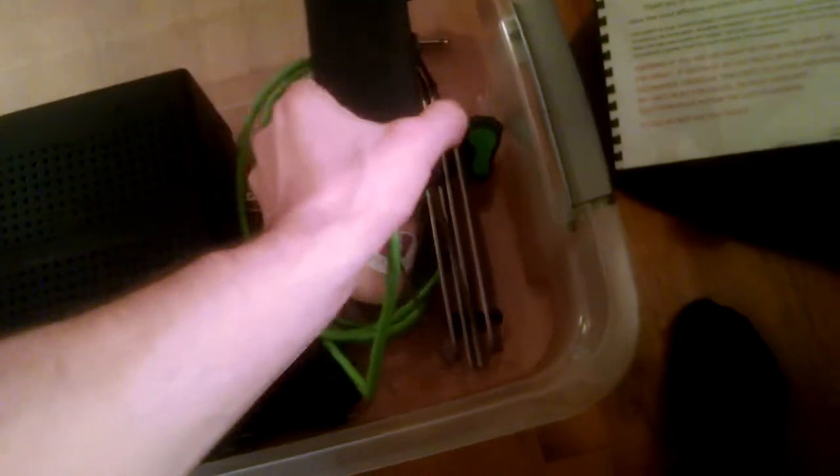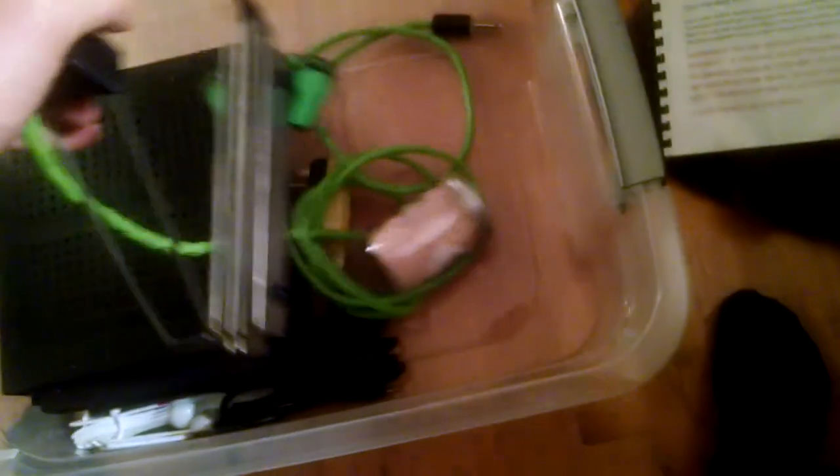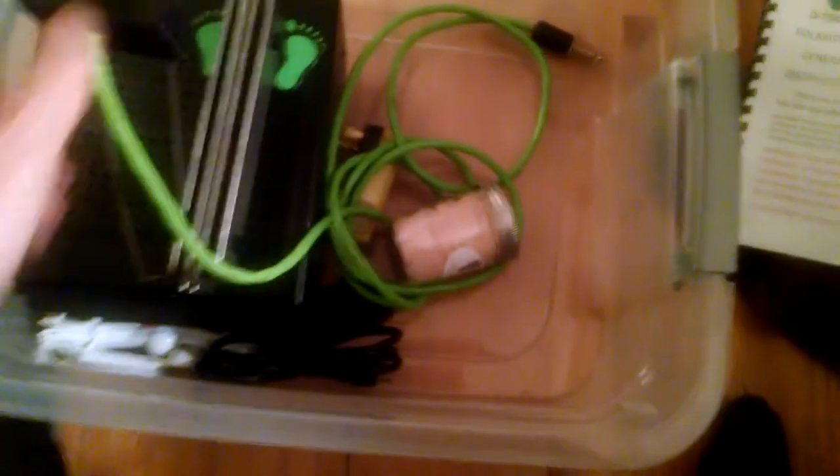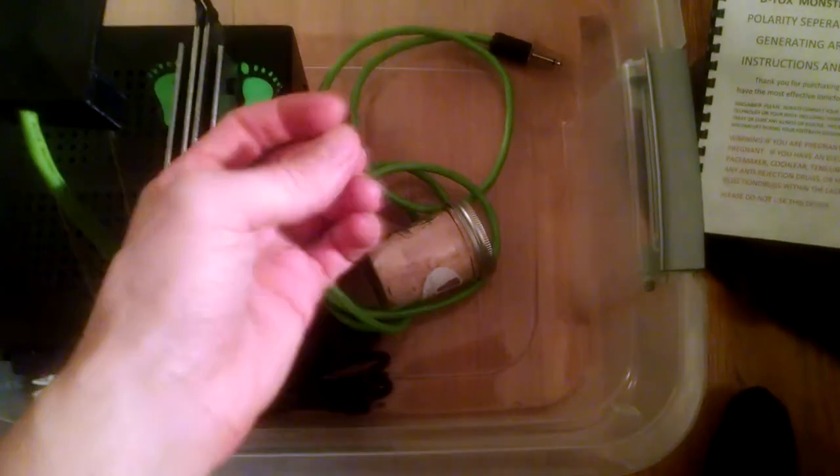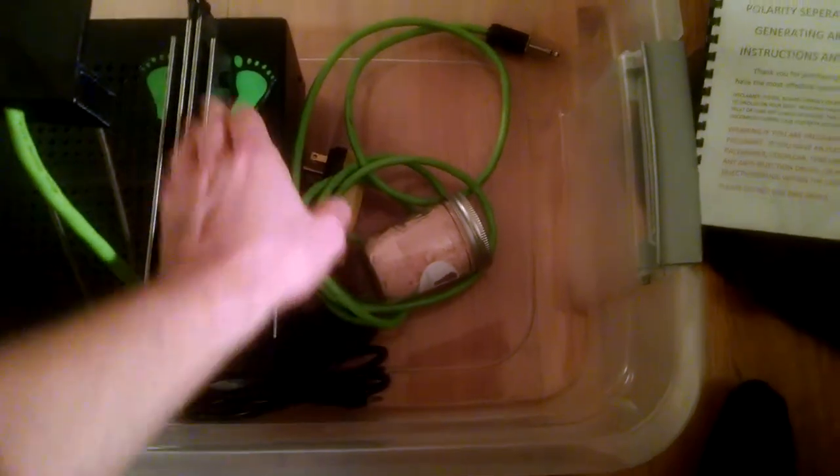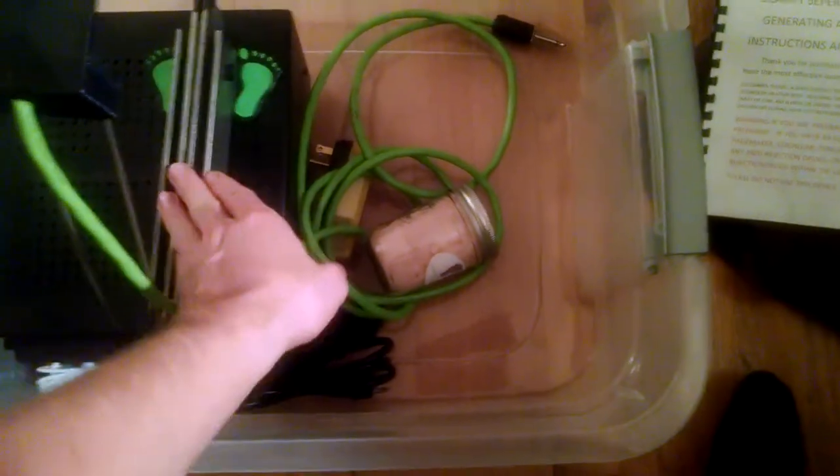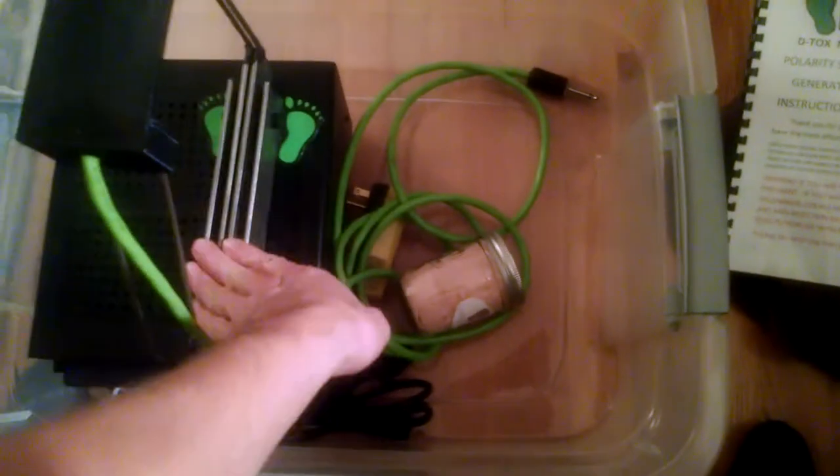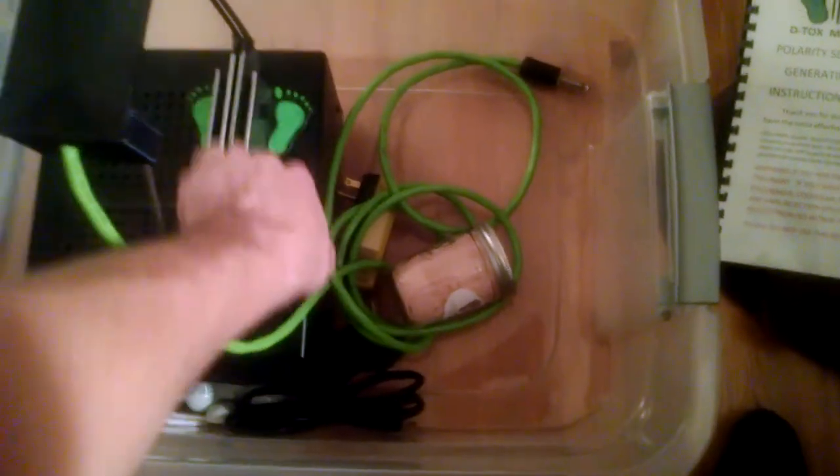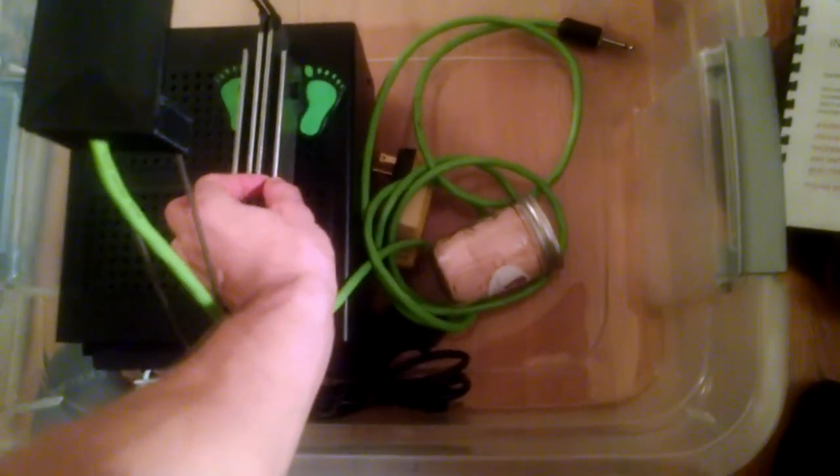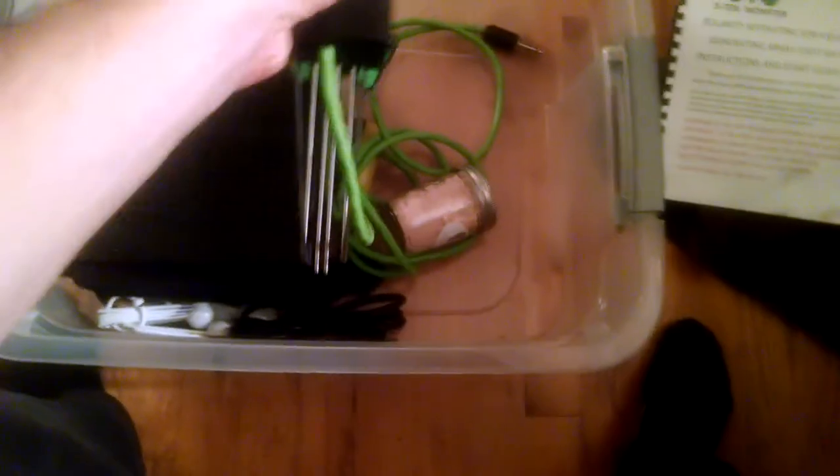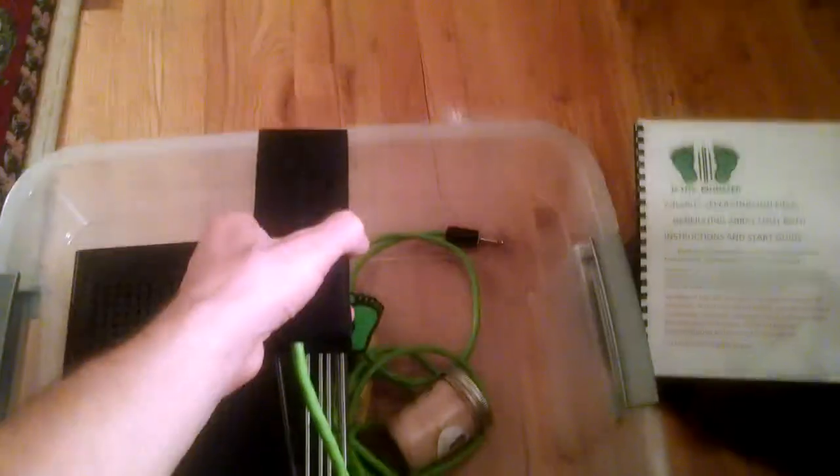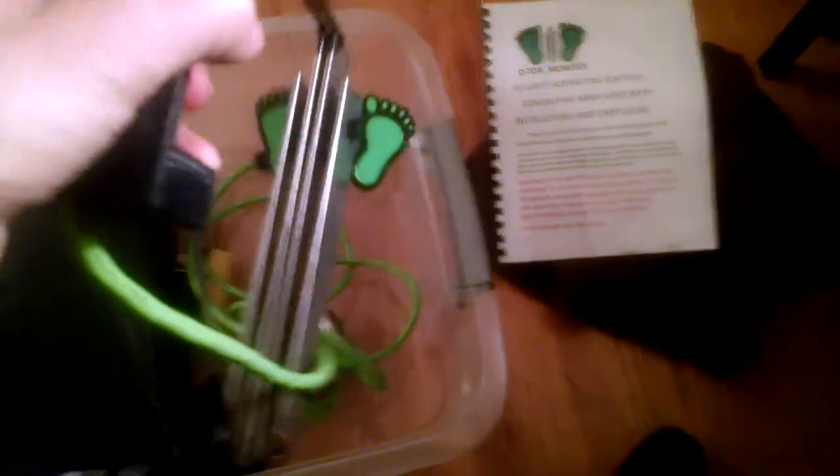What else comes with it? Well, one of the most important things, of course, is the array. The array, that term is usually referencing the metal plates or discs. In this case, the Detox Monster has a very unique design in that it is these long, extremely thick steel plates. And it usually runs this way in the footbath. And so that, as you can see, has a long wire. And that plugs into your power supply.